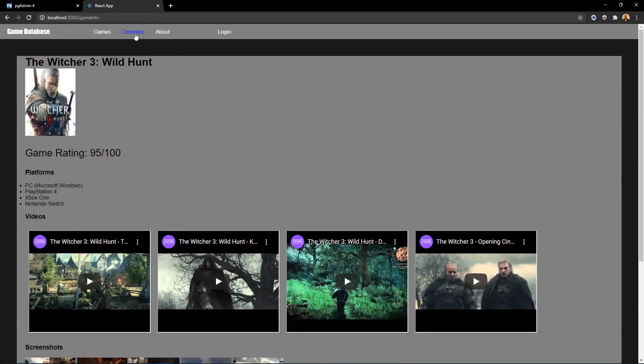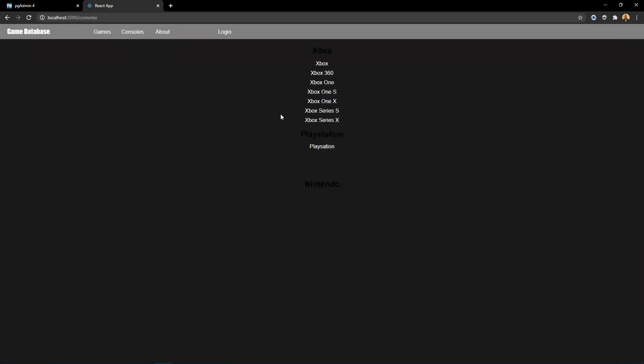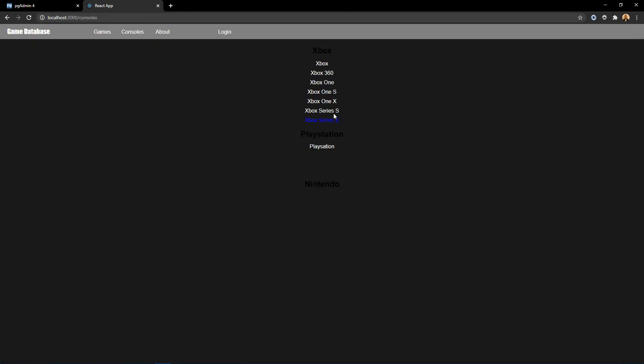Now, I also have a consoles page, which I actually created my own backend, my own API with Ruby on Rails, where it fetches information from the backend. So it has different consoles like Xbox and PlayStation. More consoles will be added in the future.